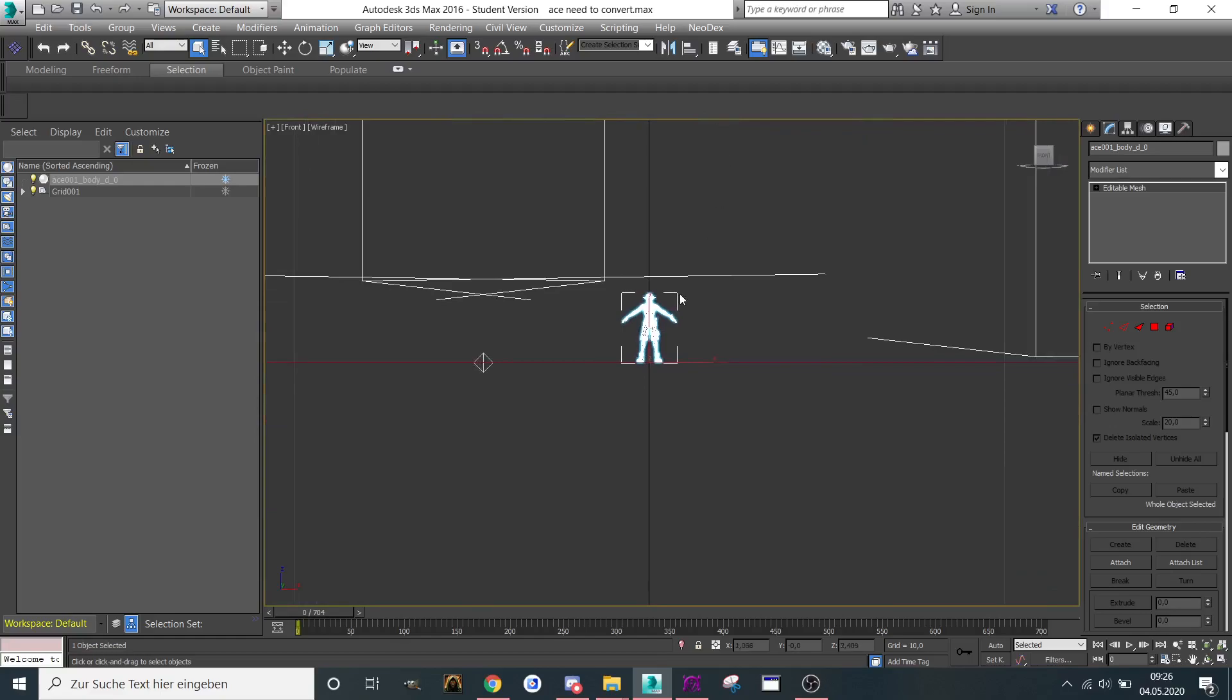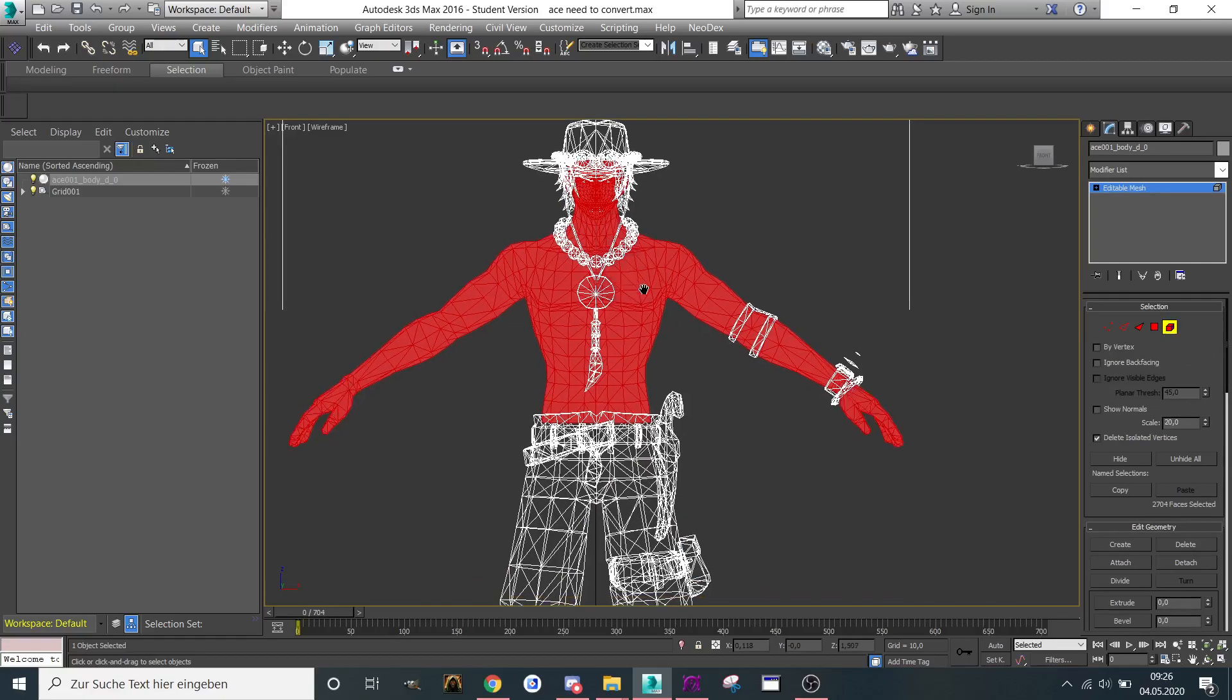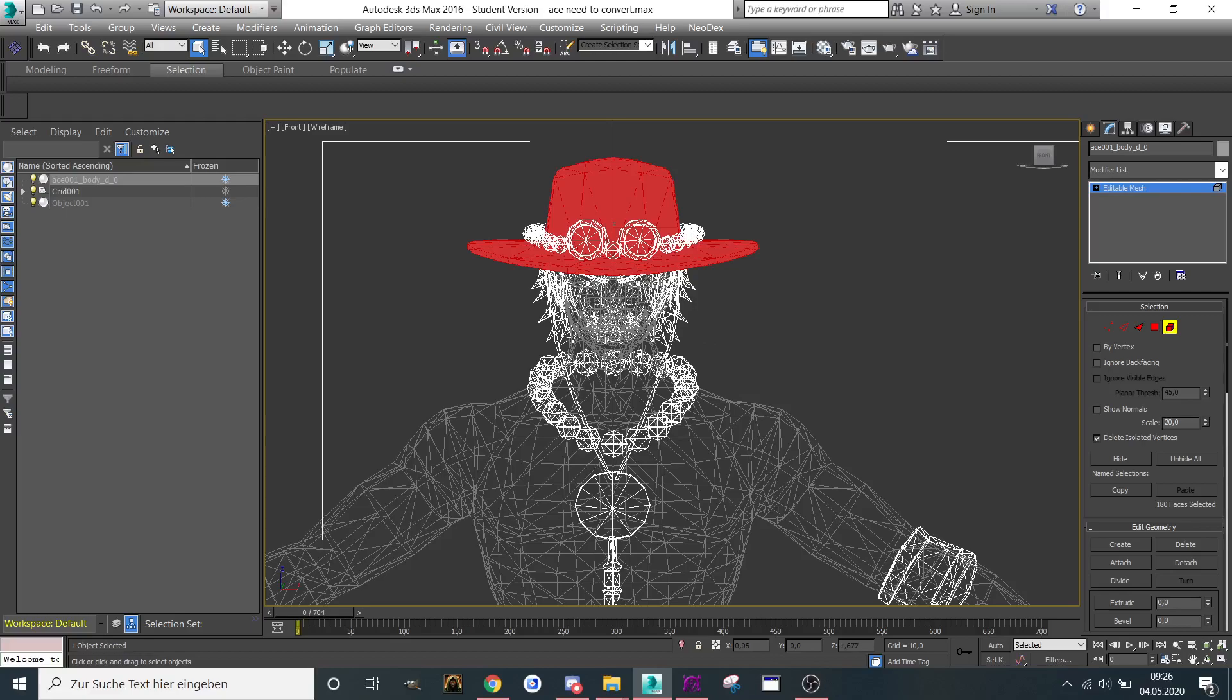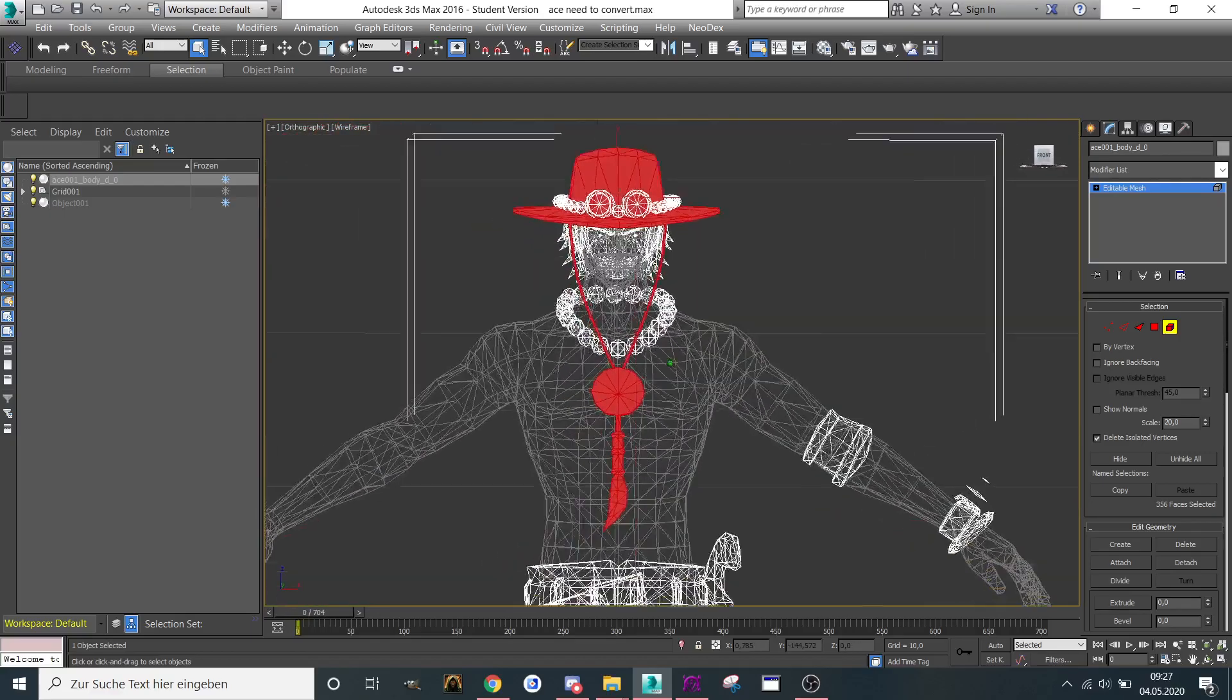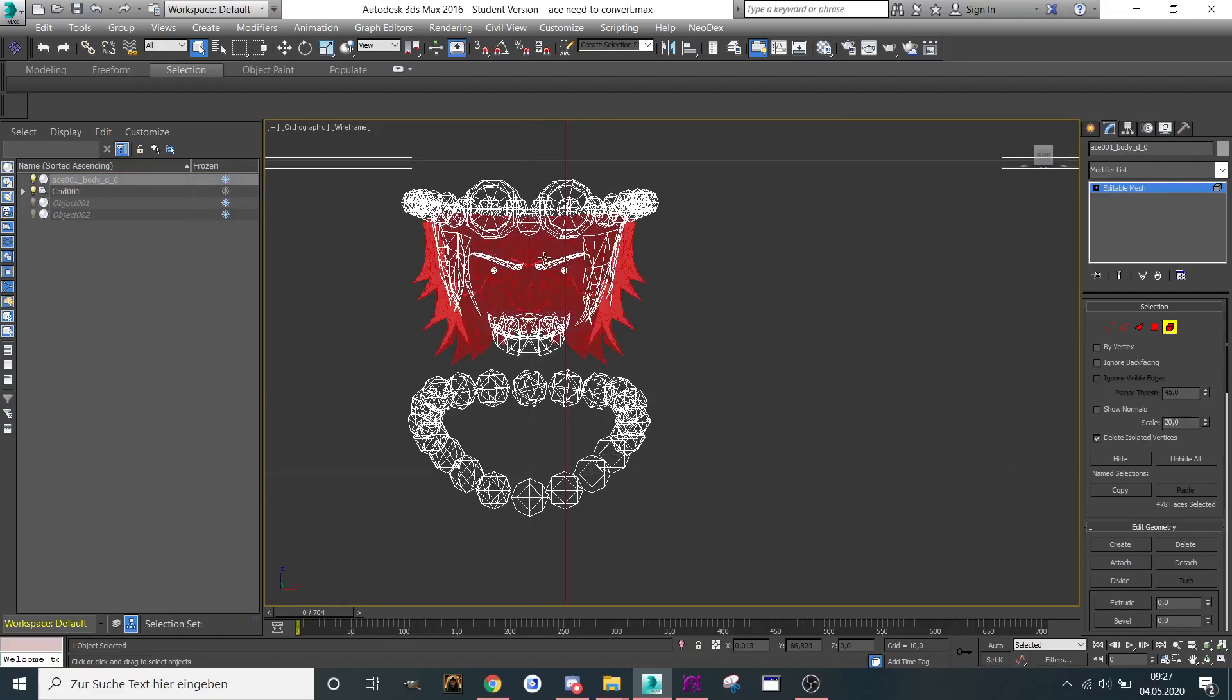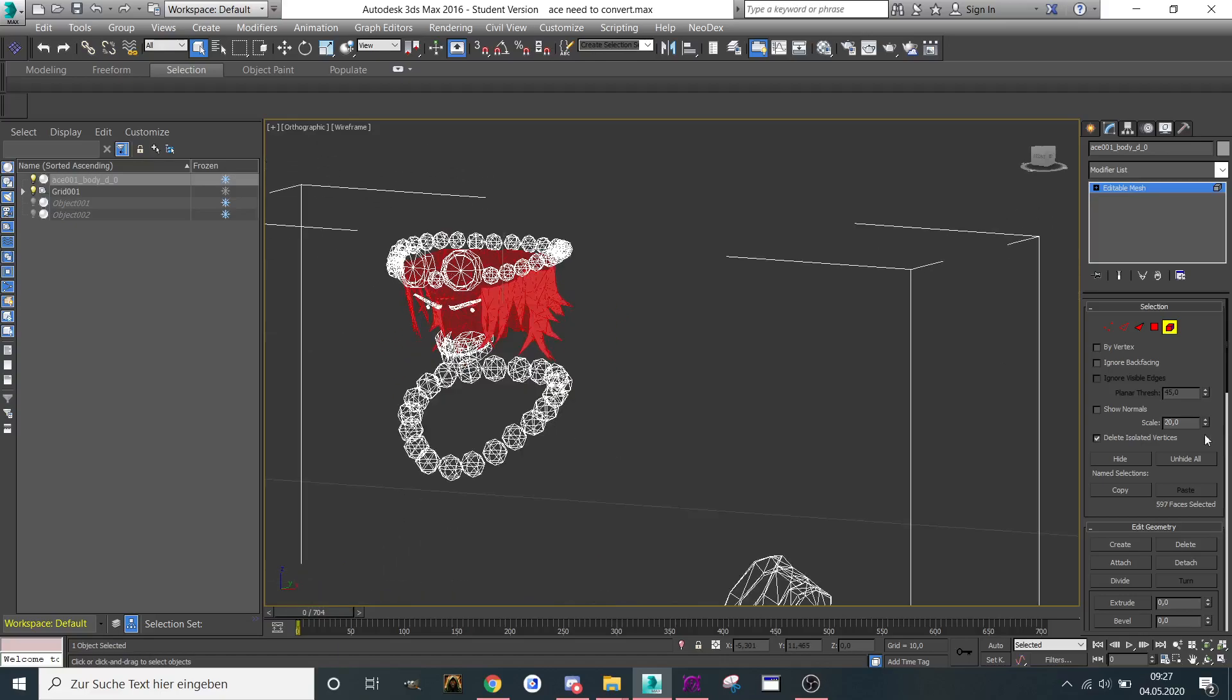I changed the viewport and I'm going to element and select the element of the body to separate it. Separate it. Then the head with that one. Make sure you have frame 0. Detach. Let's detach the hair like that.